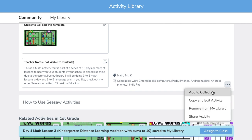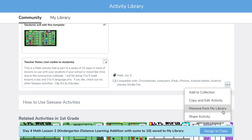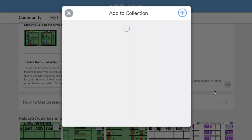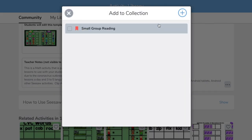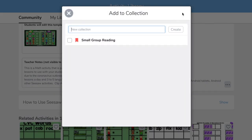From the three-dot menu, we can either add it to a collection, copy and edit the activity, remove it from the library if it's not what we really wanted, or share the activity with other teachers. Adding to a collection is a feature that allows you to categorize and organize the activities within your library.